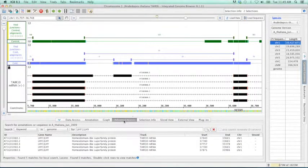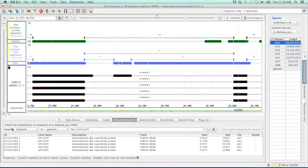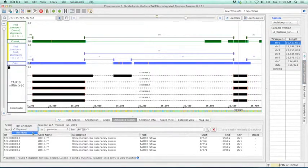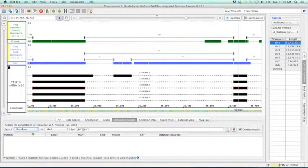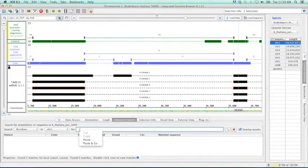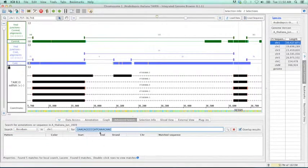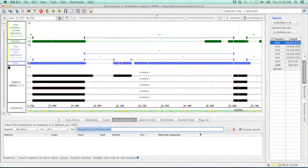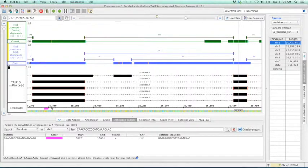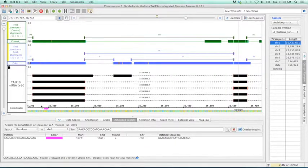In order to search for primers or residues, we would use the Advanced Search tab. In the Advanced Search, go down to this Search dropdown box, select Residues. I'm just going to get rid of that. Then we're going to paste in our first forward primer and search. As you can see, IGBI has very quickly found it and located it within our left flanking exon.